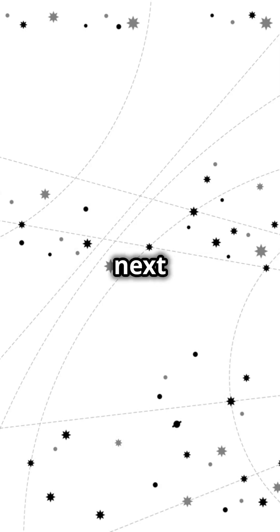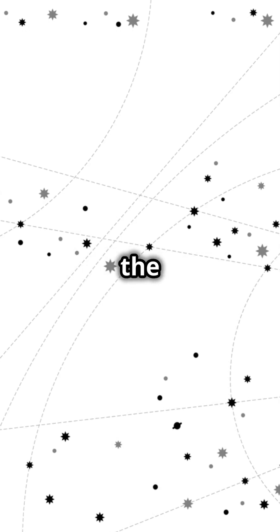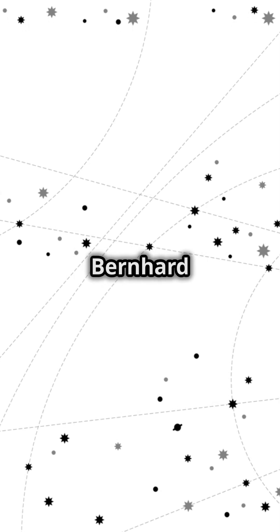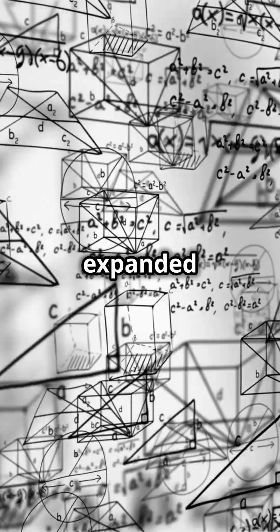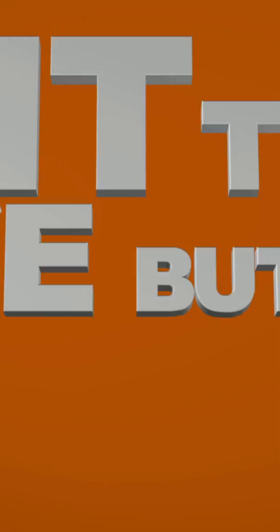So, the next time you observe the stars, remember Bernhard Riemann, the mathematical genius who expanded our understanding of the cosmos.